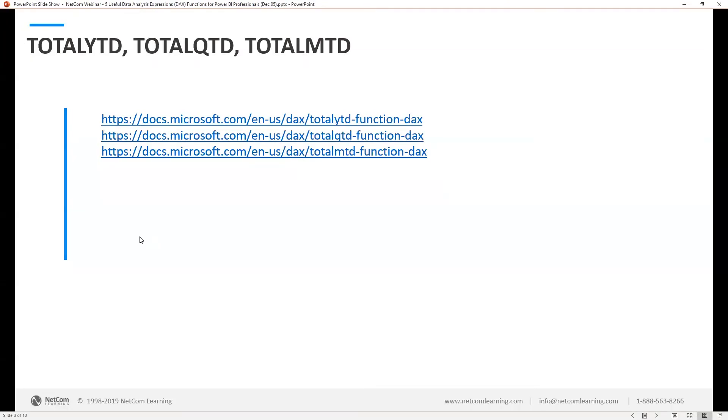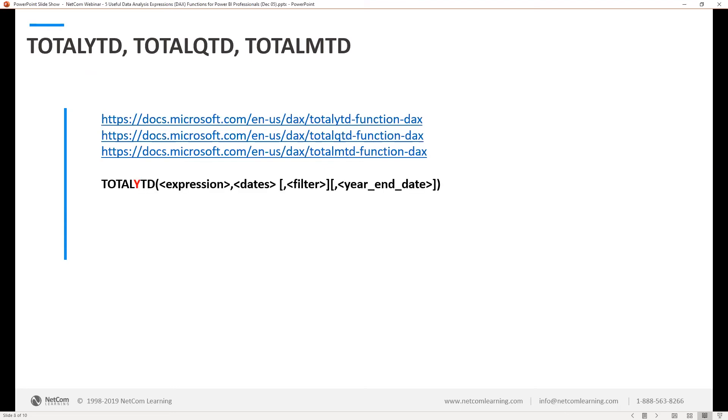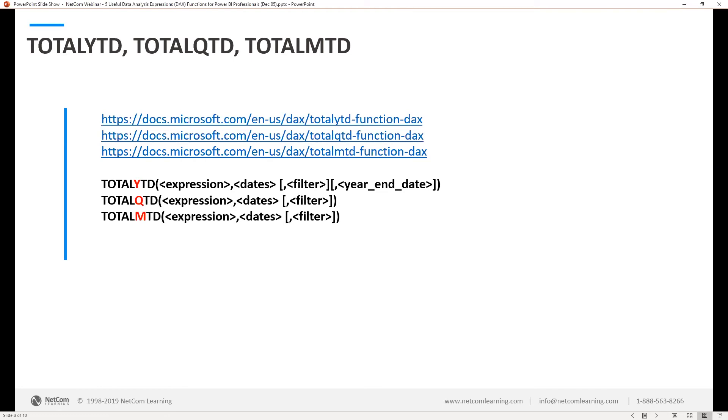Next we have, it's kind of like a trifecta here. The total year to date, total quarter to date, and total month to date basically all have the same type of syntax. So I kind of group these all together. These are very useful when you want to summarize values and get totals based upon time periods rather quickly. Basically it's saying, what do you want to set up for your expression? How do you want to set up your dates? And then if you want, you can add a filter. And if that is the year to date one, it also has the year end date option in there where you can specify what your year to date end is. So if you have a fiscal period that's different than 12/31, you can put in that year end date in the total year to date expression.